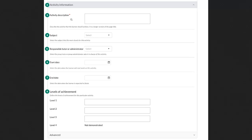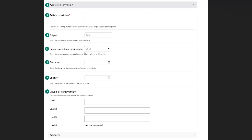So we've got the activity description that is now a longer version of the page title to be quite explicit of what is expected from a student here. You can also assign a subject if you have set subjects in the database. You can also mention if there is a particular tutor or administrator who is responsible for tracking this activity.